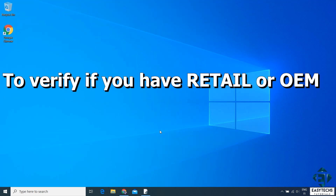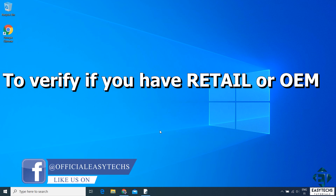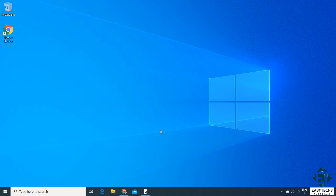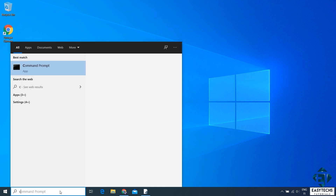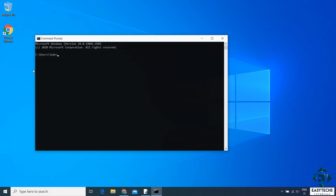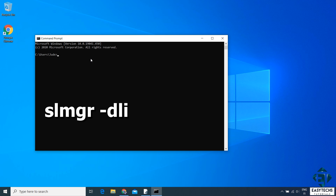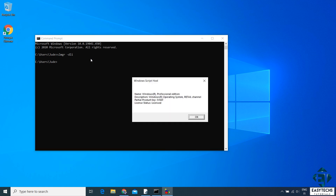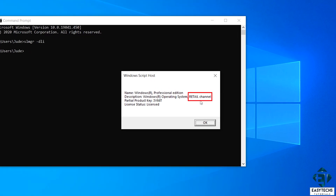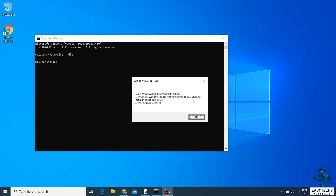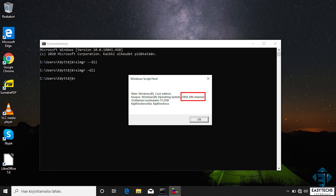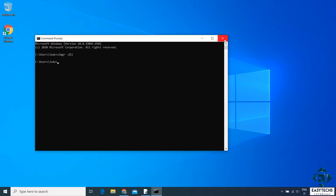To verify whether you have a retail or OEM version of Windows: if you have a computer that came pre-installed with Windows 10, you are most likely using an OEM license. To verify, go to your search and type CMD, then click on the Command Prompt app from the search results. On the command line, type the command SLMGR space dash DLI as shown on the screen and hit Enter. Wait a few seconds and a dialog box should pop up. Look for where it says 'Retail Channel' or 'OEMDM Channel' depending on what version you have. As you can see, mine is the retail license. If yours is OEM, it should say OEMDM. Remember, you cannot transfer an OEM license — you can only transfer a retail license.